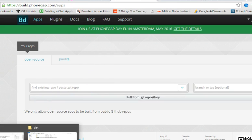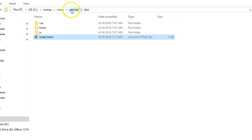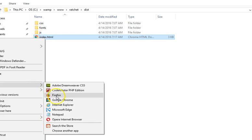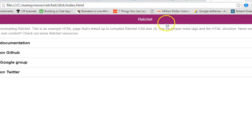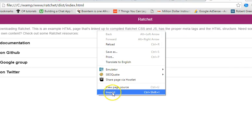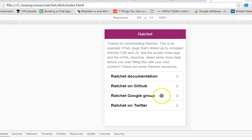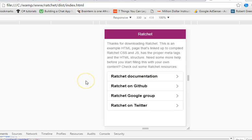If you've already built your application — this is my application, my ratchet application — let me just open it with Chrome. So if you have already built it, if you have taken my past tutorials, you know how to do this. This is the mobile app.